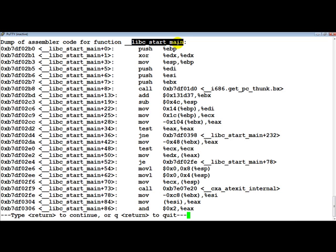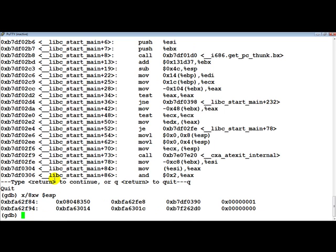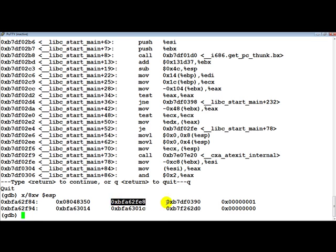Basically the main function started executing, so when we return from the main function we would once again go back to the place in the libc_start_main function where we left off. So let's go ahead now and look at the top of the stack again. The first four bytes on the top of the stack are nothing but the value of the return pointer, then we have EBP, and then the return address. Now what we ideally want is to be able to overwrite this return address.